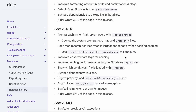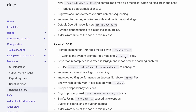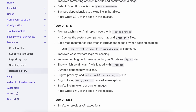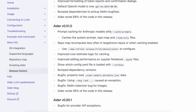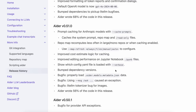This release added support for Anthropic prompt caching. To use Aider with the Claude model and prompt caching, you can easily use Aider with the prompt cache method when running it, which is really cool. The cost estimates have also been updated to account for savings from prompt caching. That was the major thing added in this release.